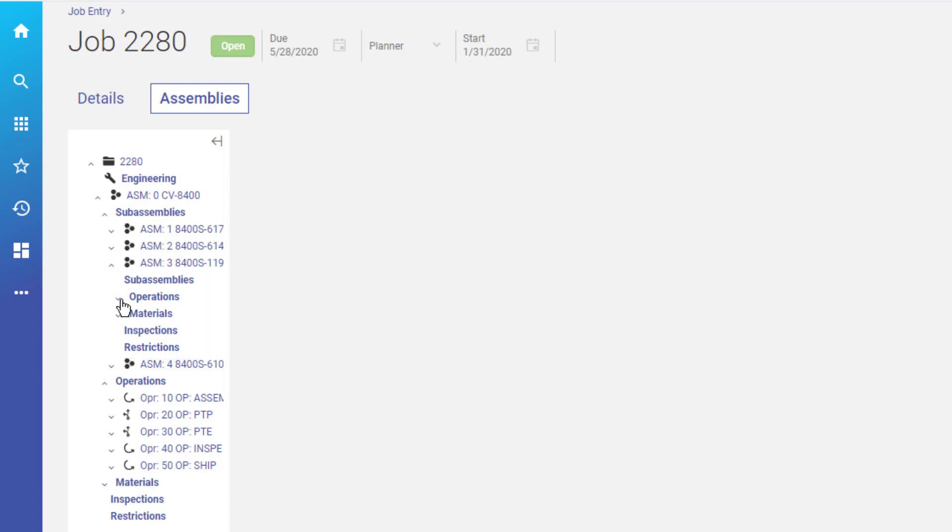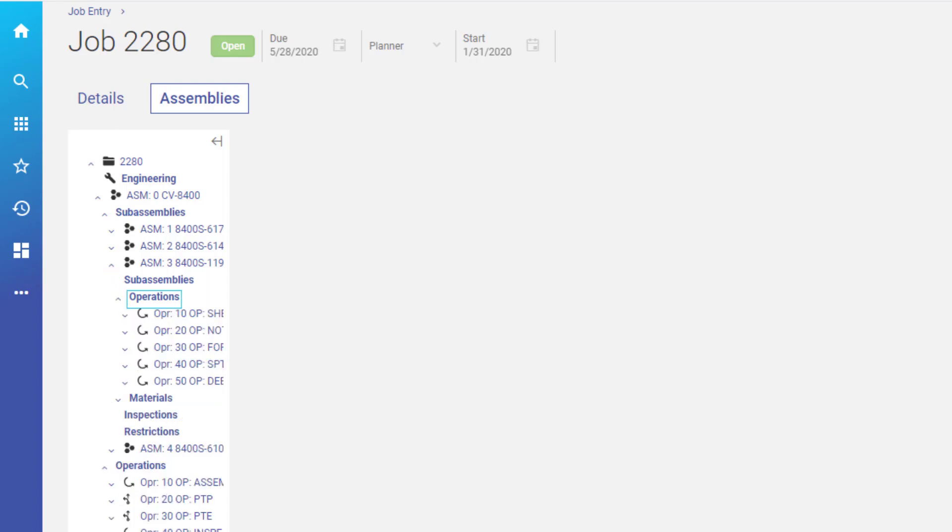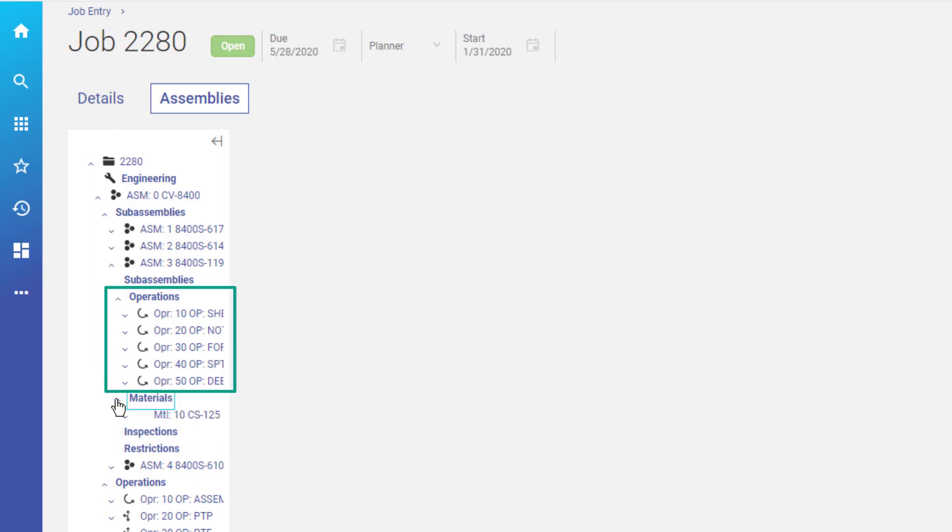Then when you expand an operation, both the resources it needs in materials and its operation details appear.